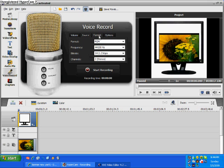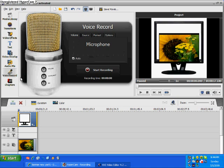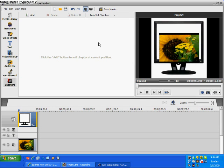It also has the built-in voice recorder. The volume, you can change the volume higher, lower, whatever. Source, you get to choose that. Format and the options.